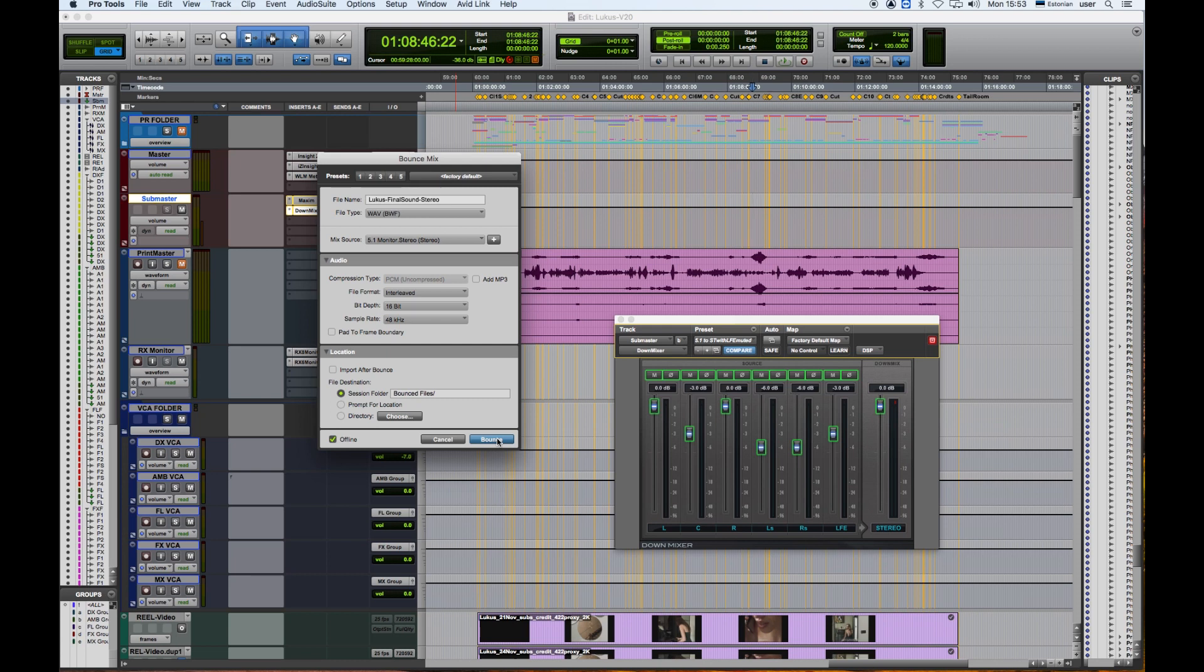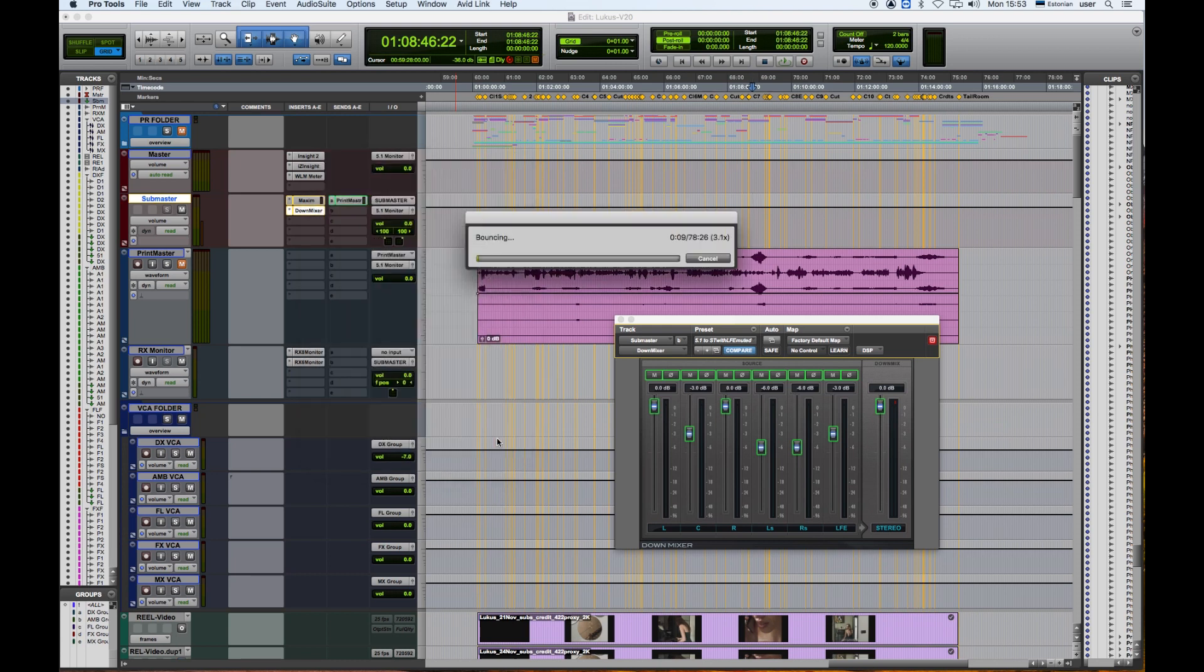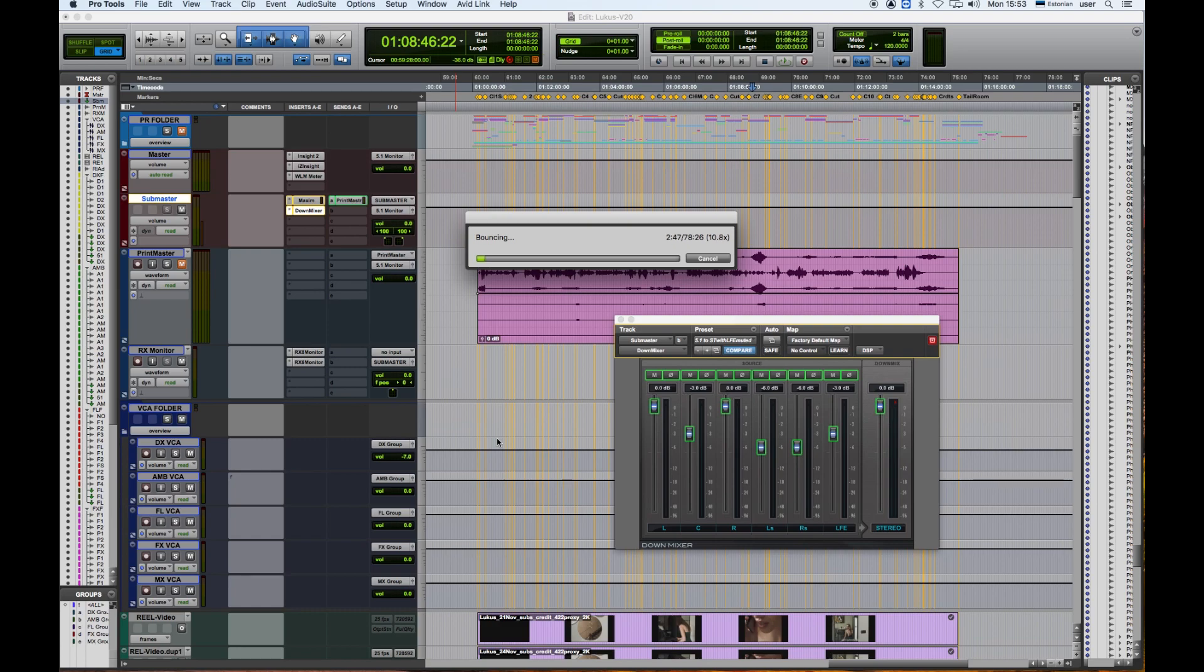That's where we're going to hit Bounce. This is how we export a 5.1 mix into a stereo mix. Thank you very much for watching, and we hope to see you in the next video.